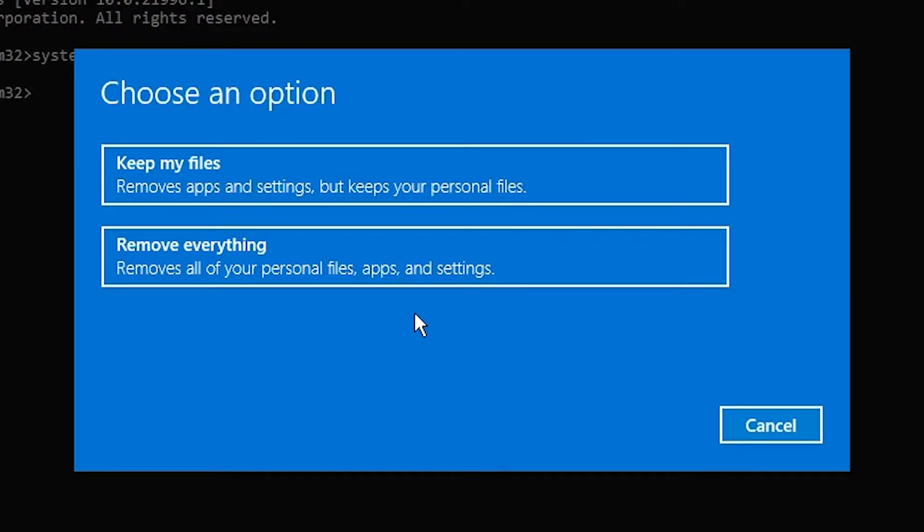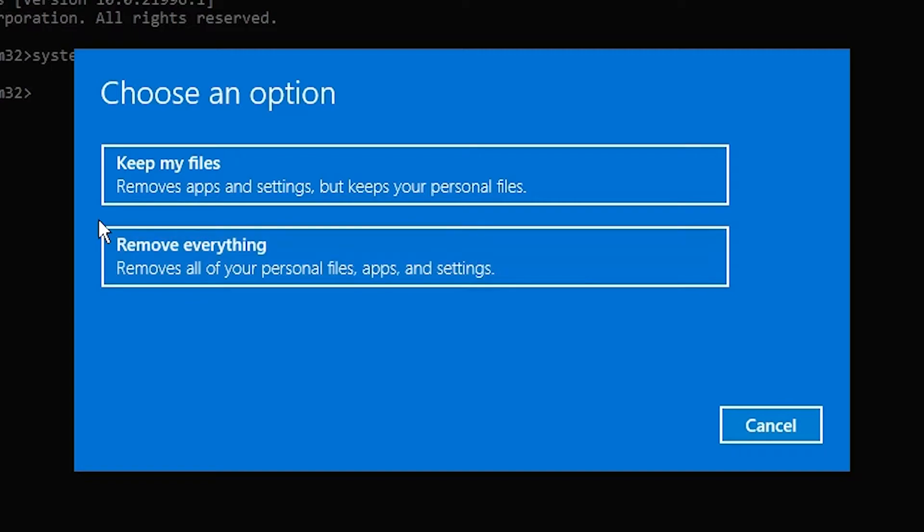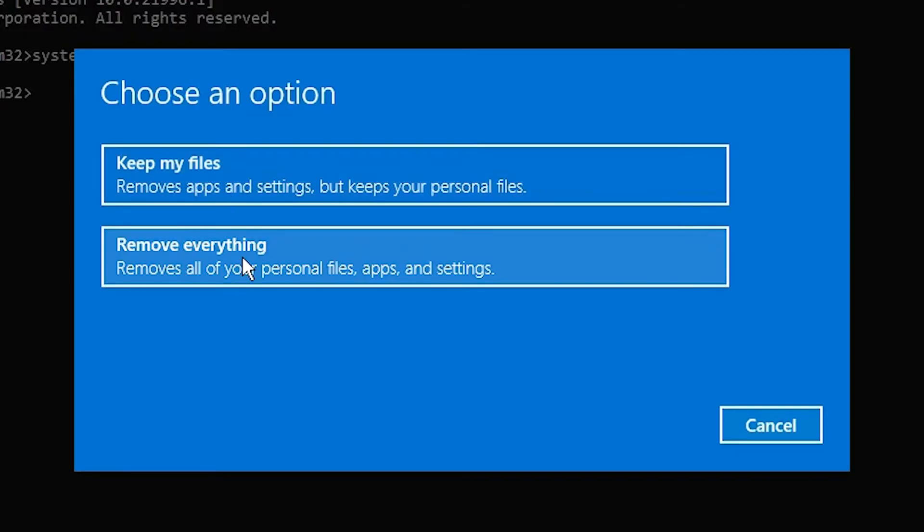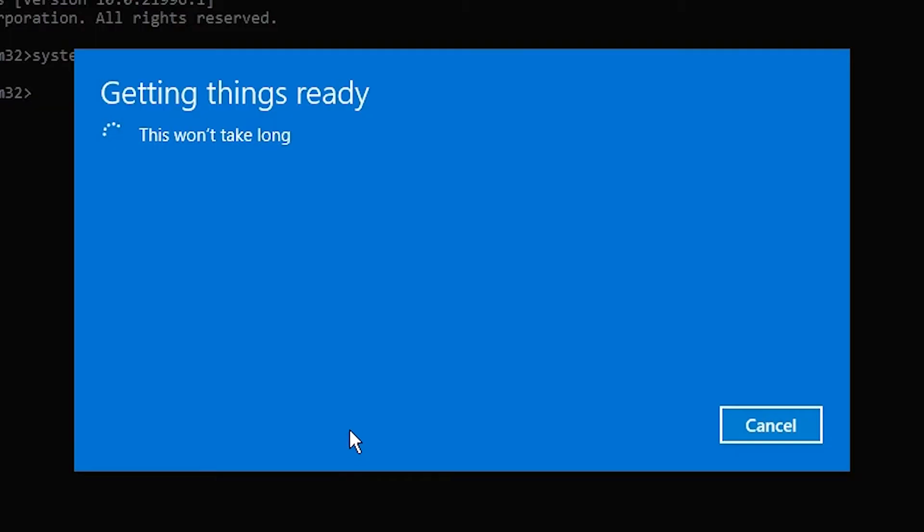for 'Keep my files' - that's my suggestion. If you like, you can go to 'Remove everything,' but if not, then go to 'Keep my files.' Just click on 'Keep my files.'